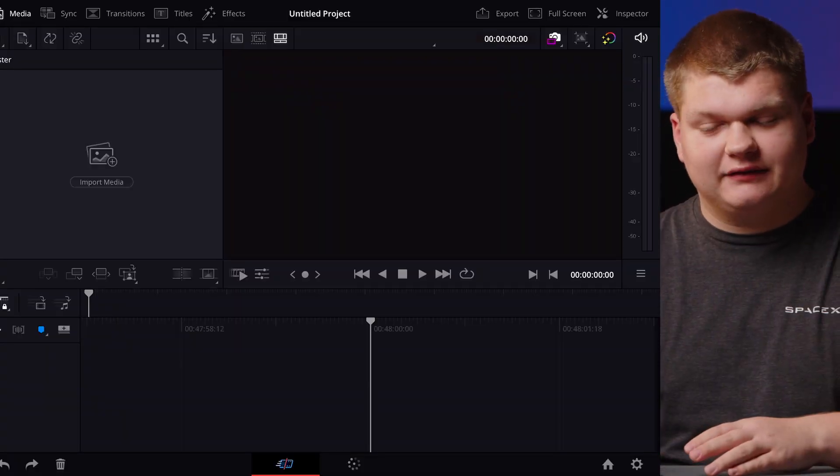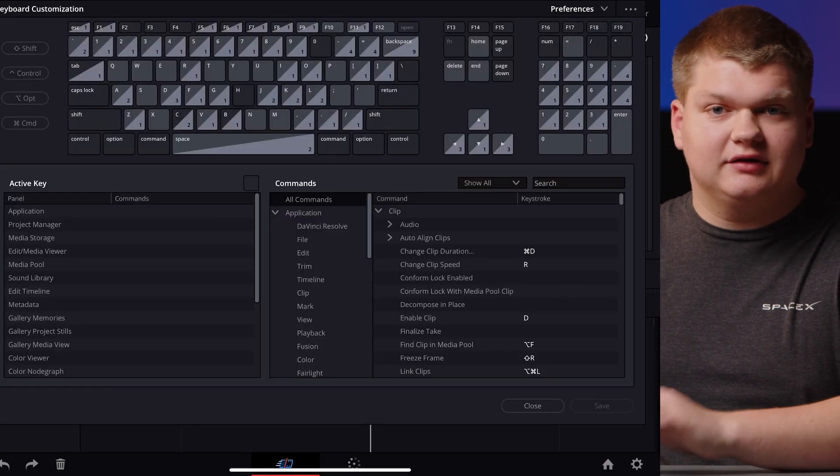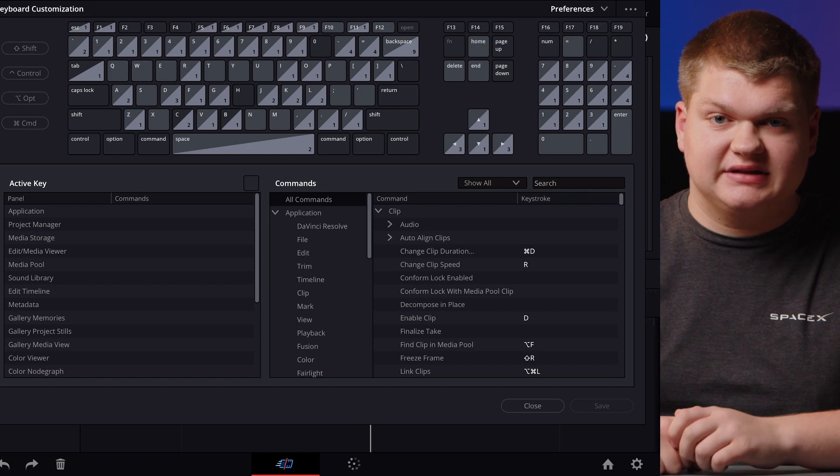Now this is what it looks like just after downloading and if you hit command option K it will take you to the keyboard customization.